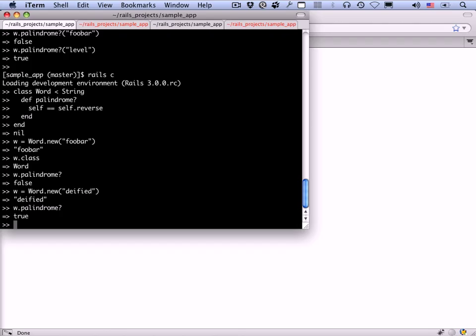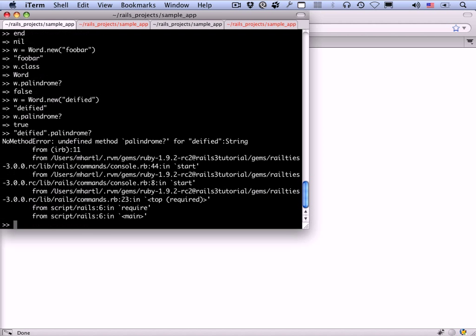There's one more thing that's a little bit suspicious here, which is that we've introduced this new layer, this idea of a word. When in fact strings really are just palindromes or not palindromes, independent of whether we think of them as words or not. If you do something like deified dot palindrome question mark, it says no method error because strings don't have the idea of a palindrome as part of their construction. Now at this point we can do something really cool, which you can't do in very many languages. In Ruby, you can actually add methods to the base classes that are part of the language. We can actually add a palindrome method to the string class.